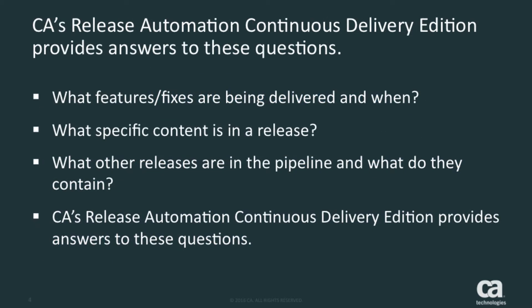CDE answers common questions such as: when will my features or fixes be delivered? What content is in this release? What other releases are in the pipeline and what do they contain?